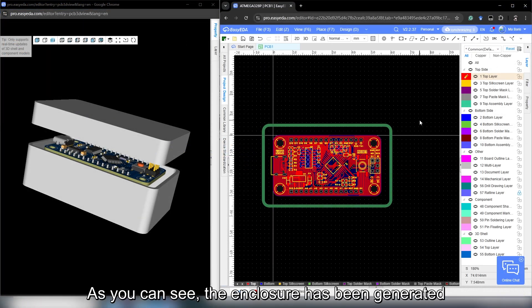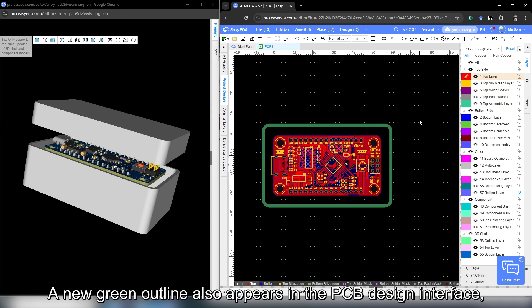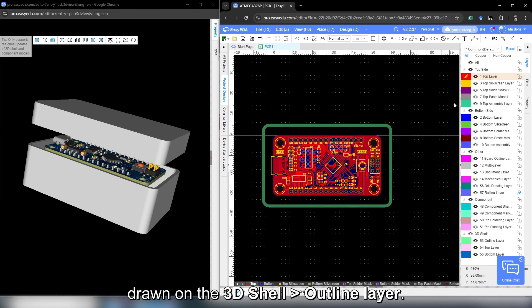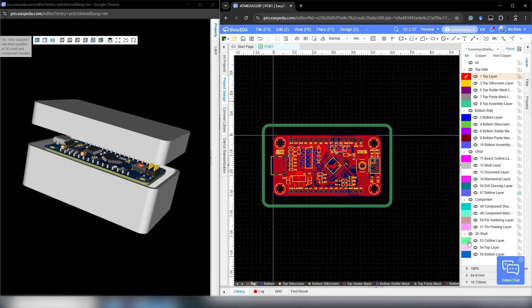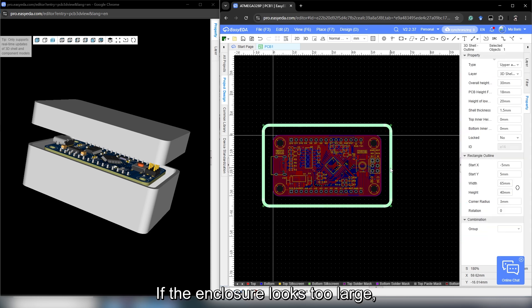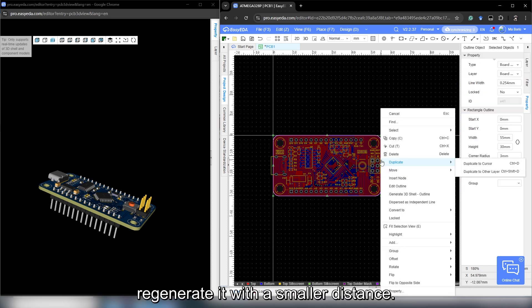As you can see, the enclosure has been generated and appears in the 3D preview. A new green outline also appears in the PCB design interface drawn on the 3D shell outline layer. If the enclosure looks too large, you can delete this outline and regenerate it with a smaller distance.